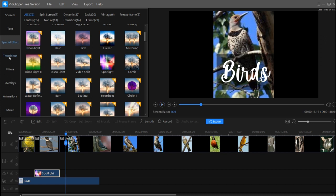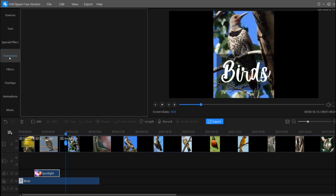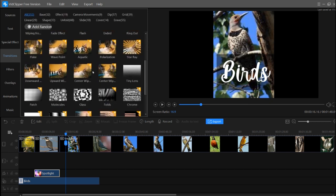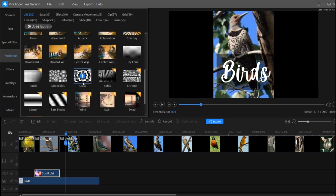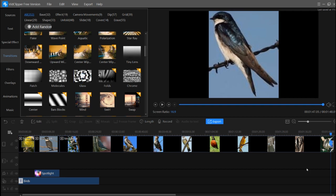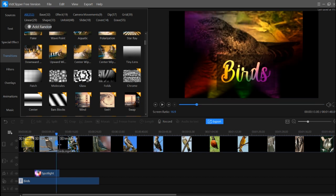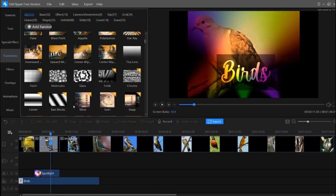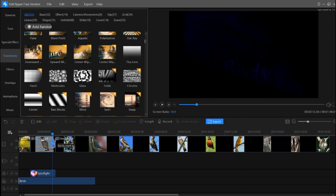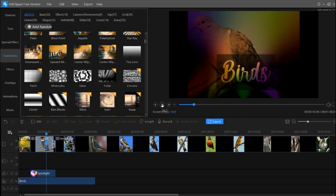For transitions, click on the transitions button and choose the transition you want. If it appears at the wrong position in the timeline, you can simply drag it to where you want it, such as between clips.